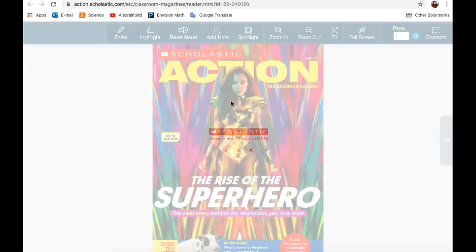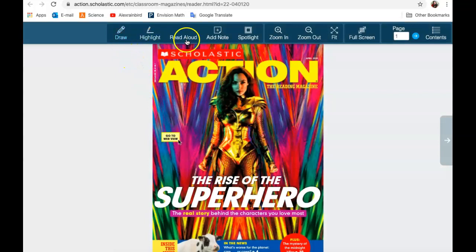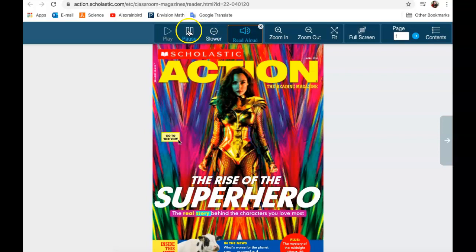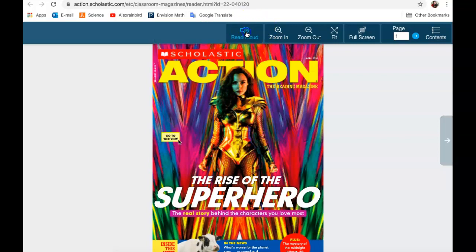Open presentation view. Now there are a lot of cool features on the top. You can have it read aloud to you — 'The Rise of the Superhero: The Real Story Behind the Characters You Love Most.' You can make it go slower if that was too fast.